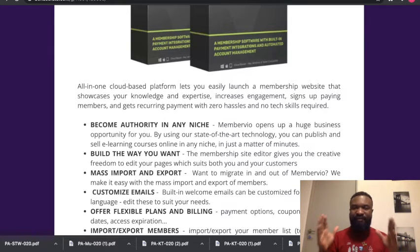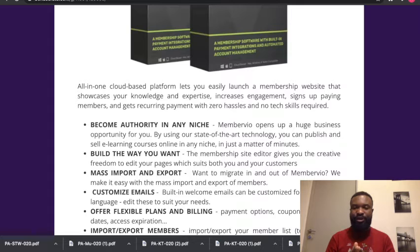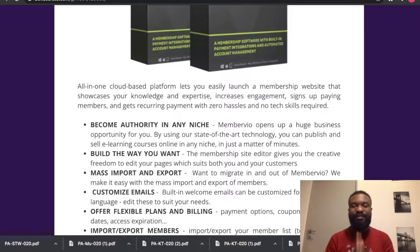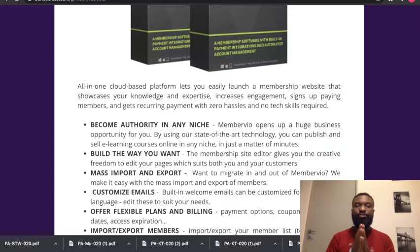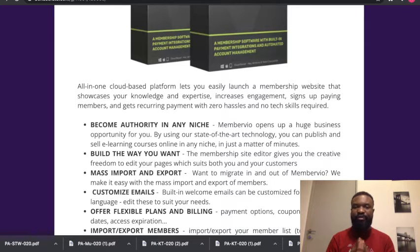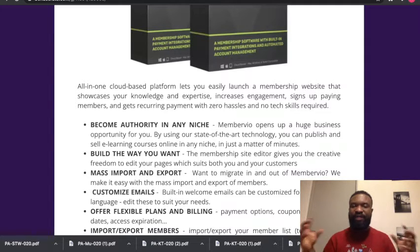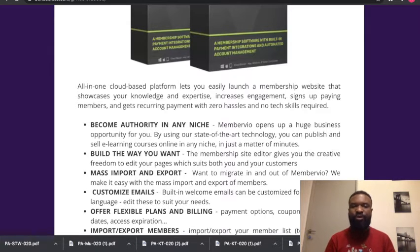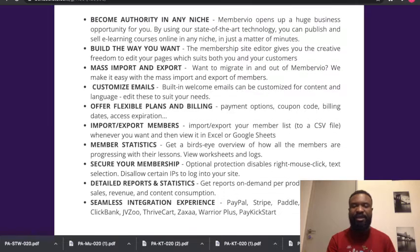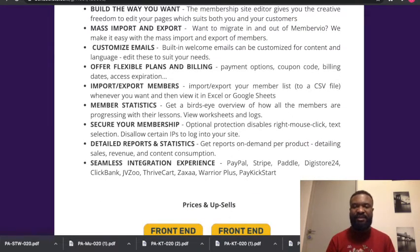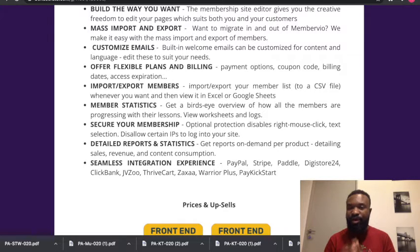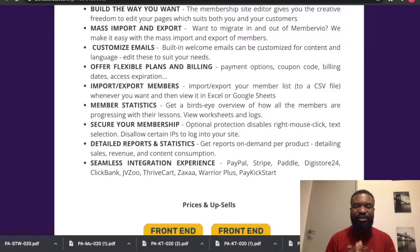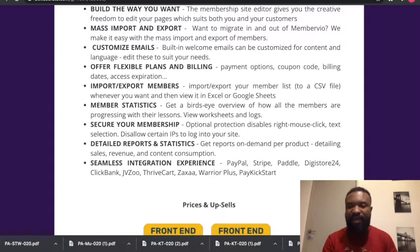MemberVio opens up a huge business opportunity for you by using state-of-the-art technology. You can publish and sell e-learning courses online in any niche in just a matter of minutes. You are able to build the way you want. The membership site editor gives you creative freedom to edit pages that suit you and your customers. You also have the ability to import and export products. You're also able to customize emails. You're also able to have offers that are flexible within plans and billing. You're also able to have membership statistics analysis, and you're also able to secure your membership with optional protection that disables right mouse-click and text selection, and allows only certain IPs to log into your site.